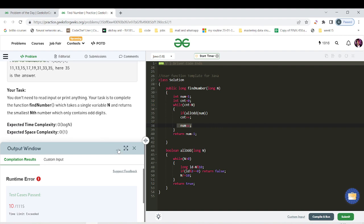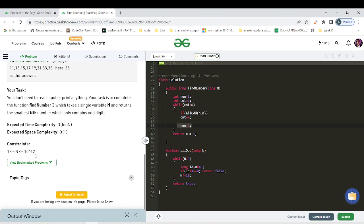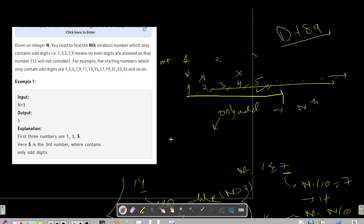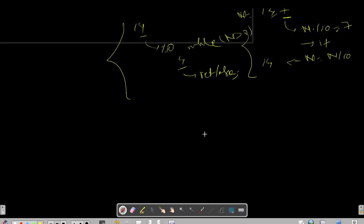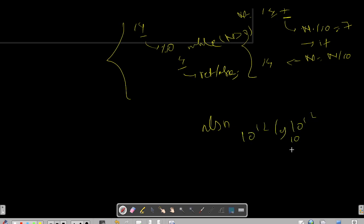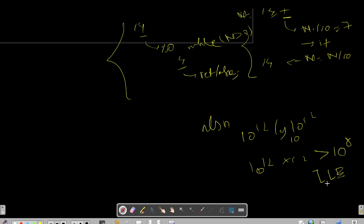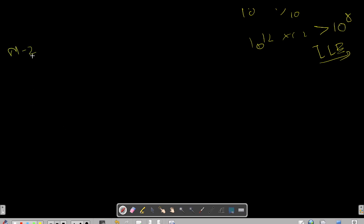On submitting this code you will get a TLE, because this approach takes O(n log n) time complexity and the constraint here is 10 to the power of 12. So 10^12 * log(10^12) base 10 gives 10^12 * 12, which is definitely greater than 10^8. That's why we get TLE and need an optimized approach.